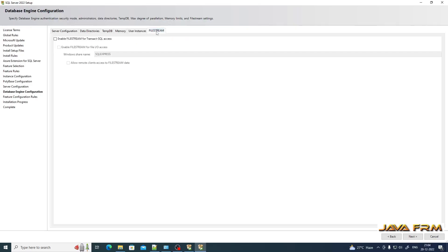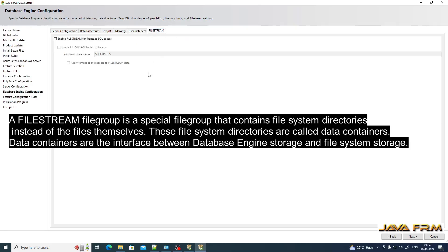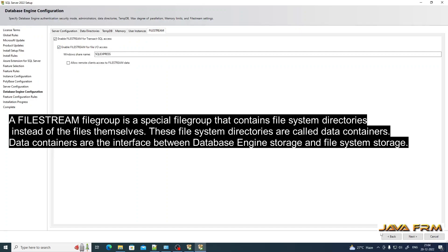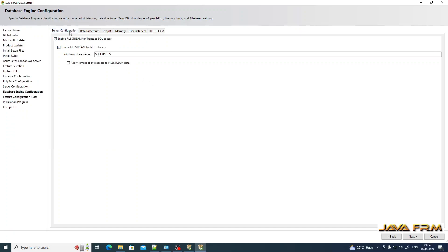User Instances will also be default. For FileStream, I am going to enable it — enabling FileStream for file I/O access. The Windows share name will be SQLEXPRESS. I am enabling FileStream for Transact-SQL access as well.